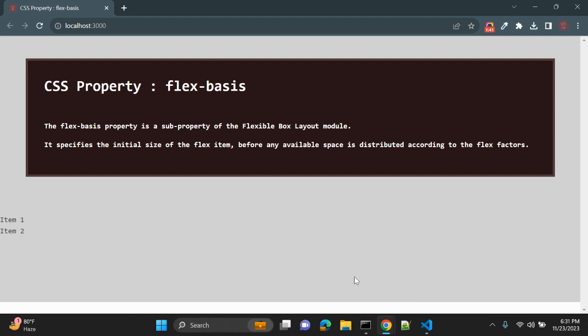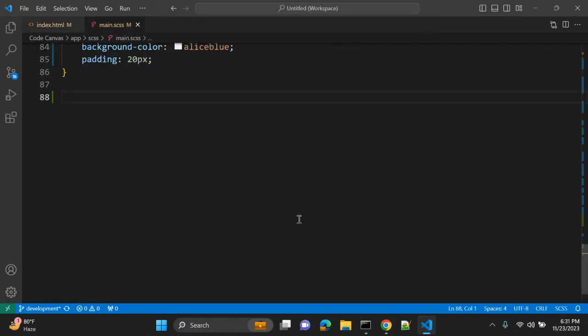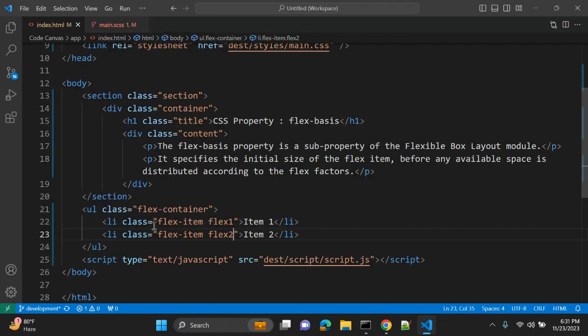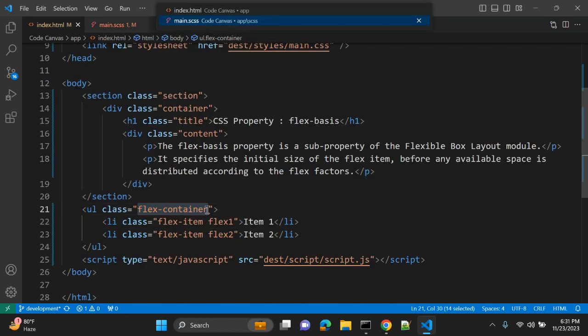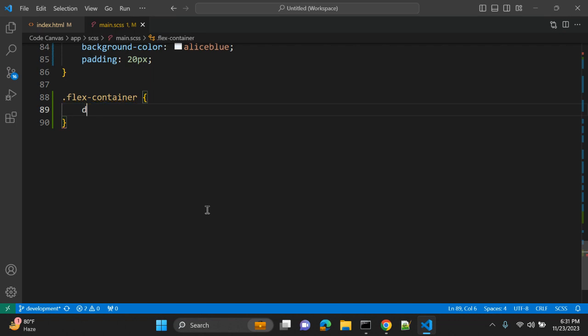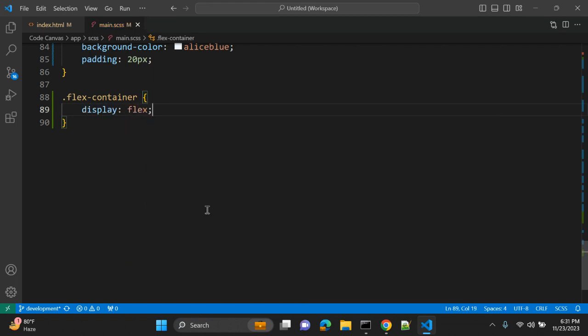Right now there is no CSS applied. Item one, item two, all right. Let's go to CSS. First of all, copy this flex-container and try to apply some CSS. In container, first of all, we have to give display flex. So whenever you want to use any flex related property, you need to apply flex container display flex, so it will use flexible box layout.